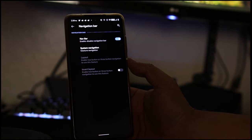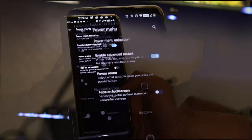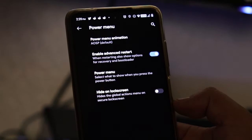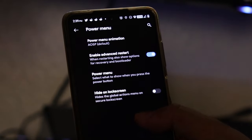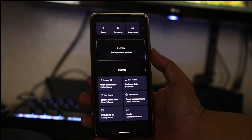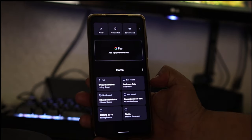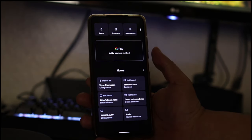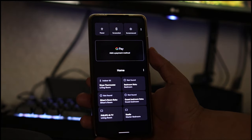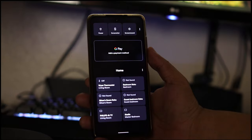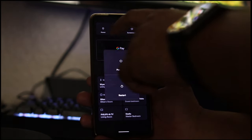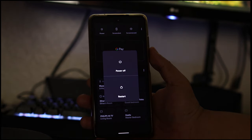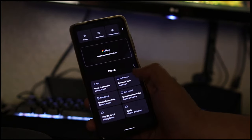Under navigation bar you do have the option to change your navigation. You can choose from two button or full gesture navigation. Let's move on to power menu. Here you can enable the advanced restart, you could also choose what you want to show on your power menu. This is how I have mine. If I click on power, you will get two more options which will be power and restart. If I hit on restart I will get three more options: reboot straight to the bootloader, the recovery, or just a simple restart.